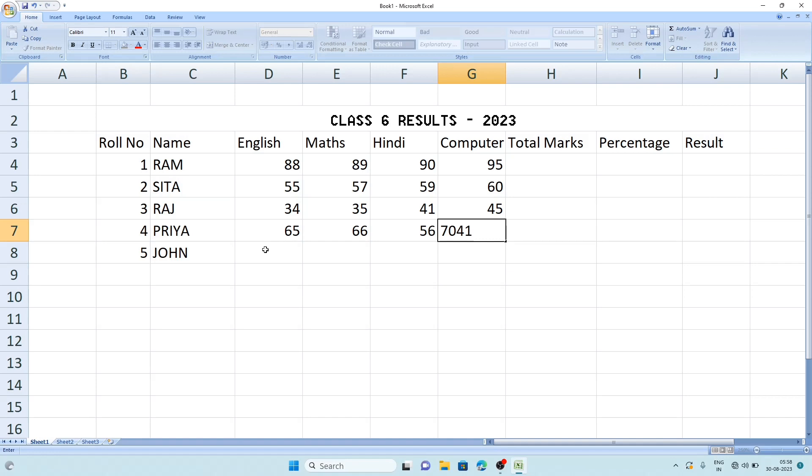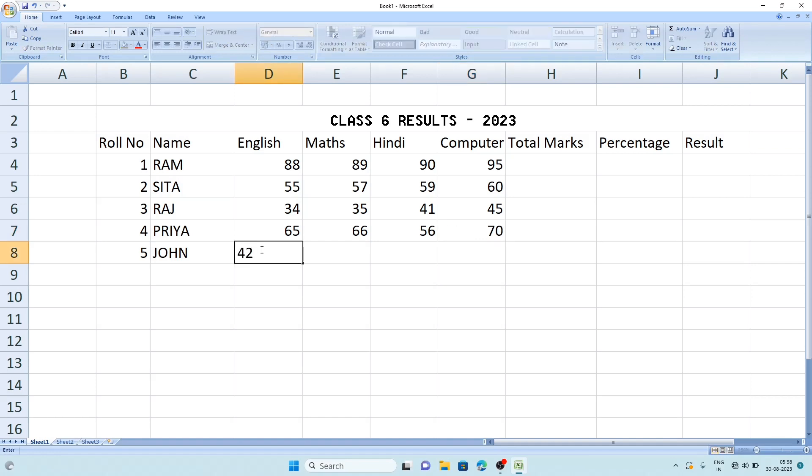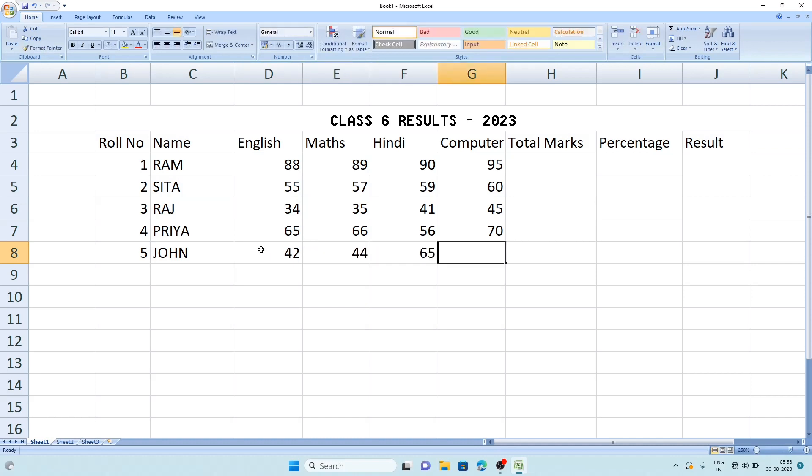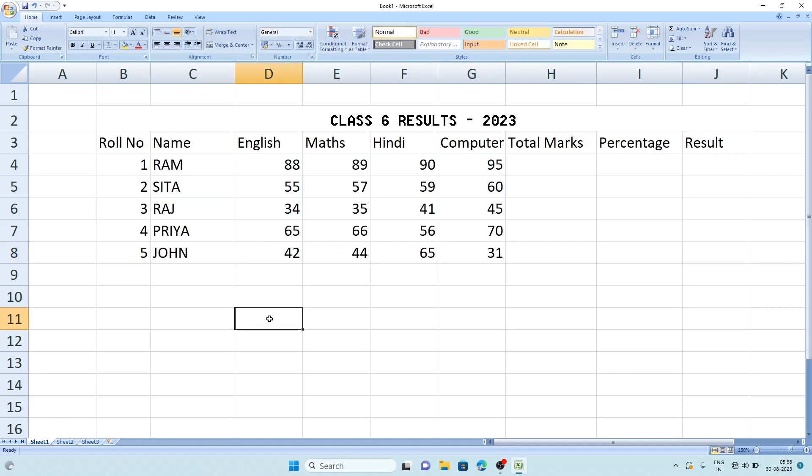Now John's marks: 42, then 44, 65, 31. So these are their marks.